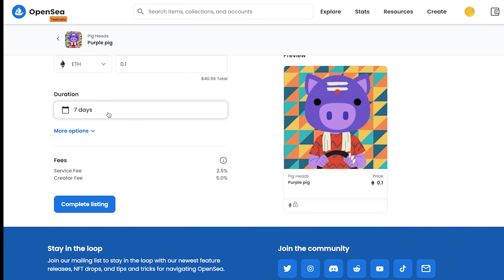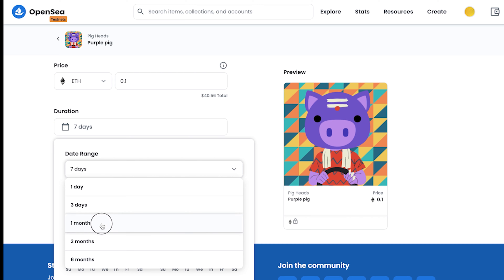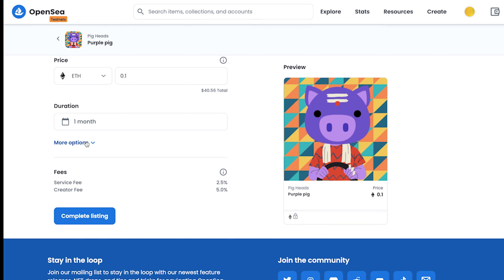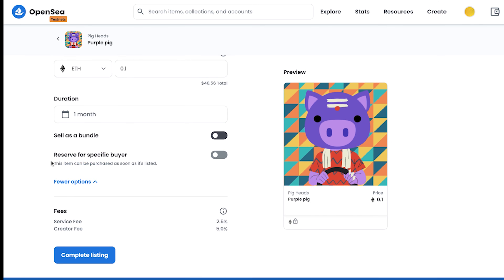Next is the duration — the number of days you want your item to be listed. I'll select it for one month. If you go to more options, it gives you two additional functionalities.